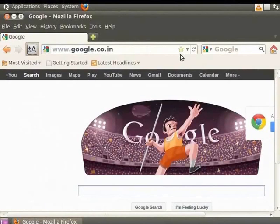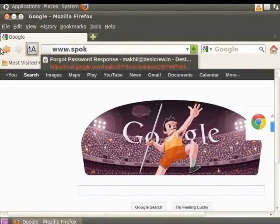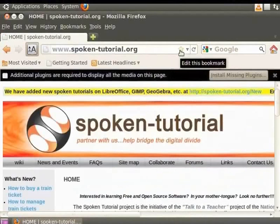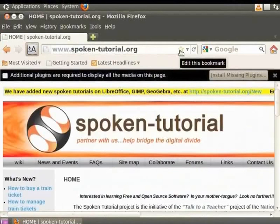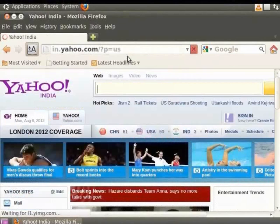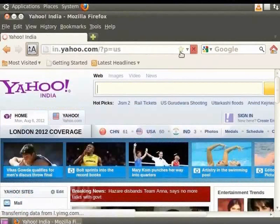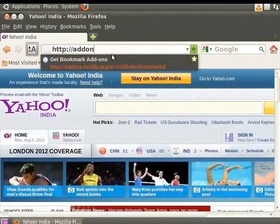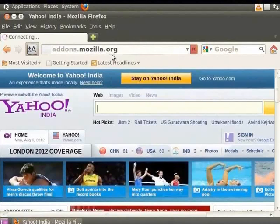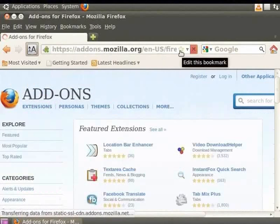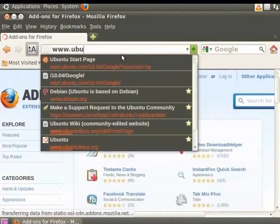In the same manner, let's bookmark four more sites. Spoken Tutorial, Yahoo, Firefox add-ons and Ubuntu.